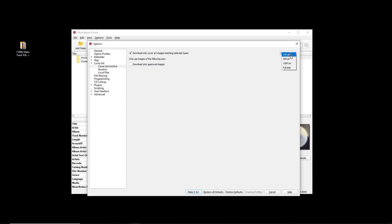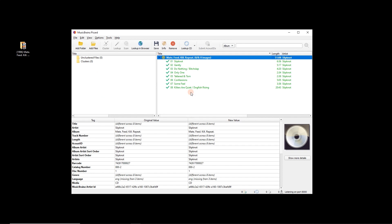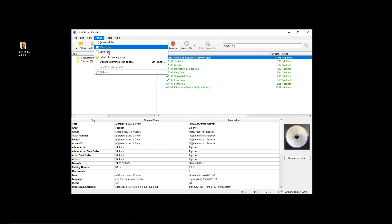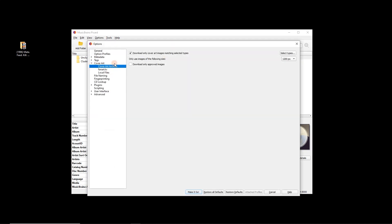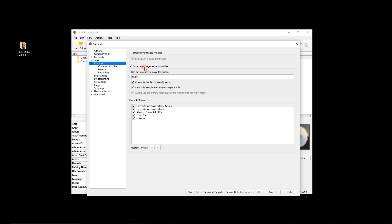Here's the other option — image size. We've got 250 pixels, 500 pixels, and full size. Full size can be really big — hundreds of megabytes per image if that's what you want. For a modern player, 1200 pixels is getting pretty nice, so let's do that.